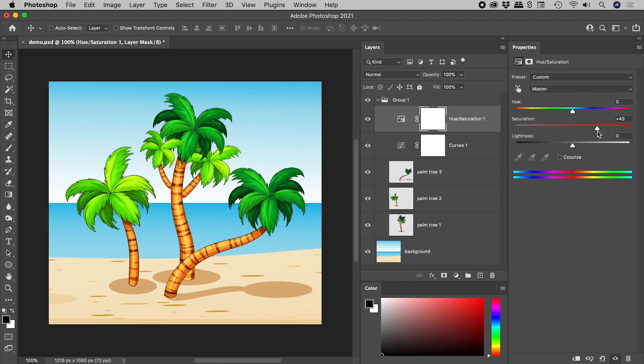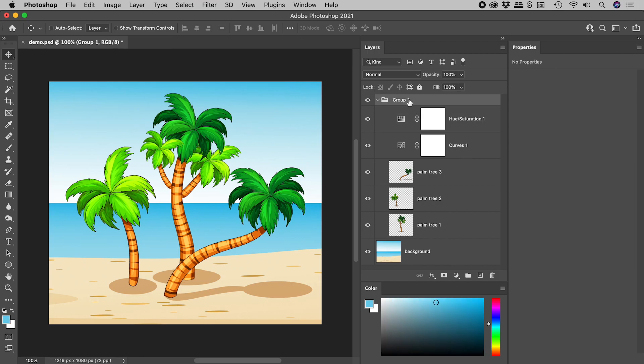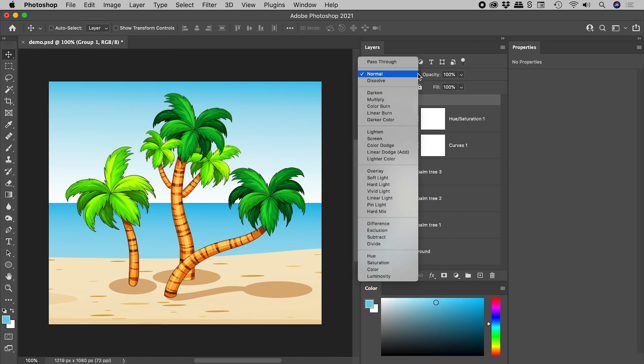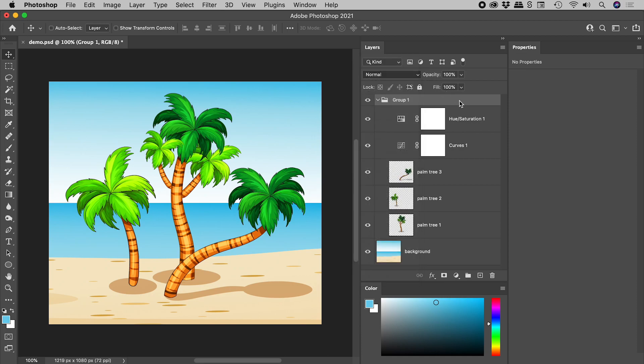So the trick there, group your elements together, select the group and change its blending mode to normal. And then any adjustment layers that you add to the group will only affect the layers within the group and not those outside of it.